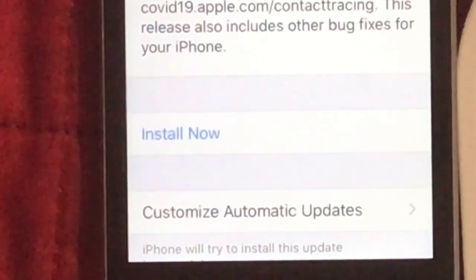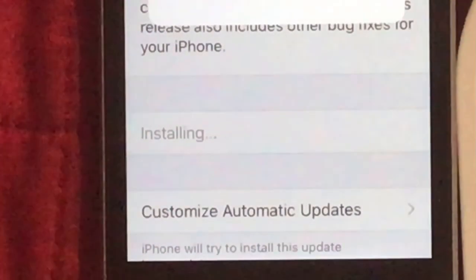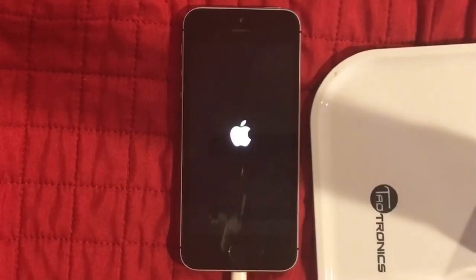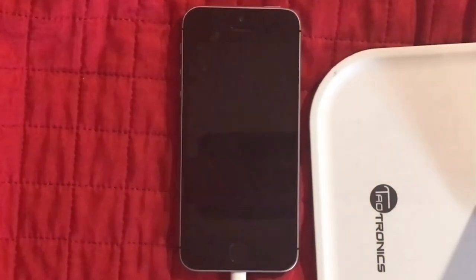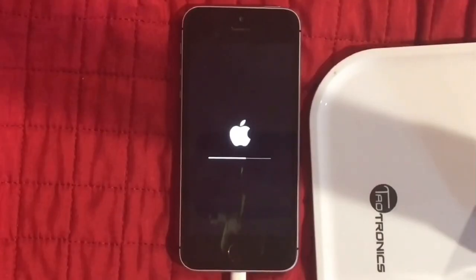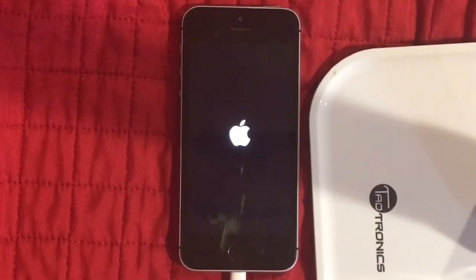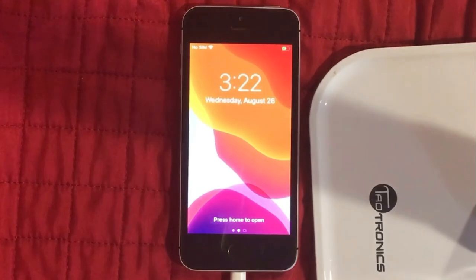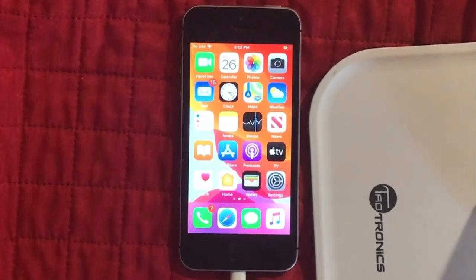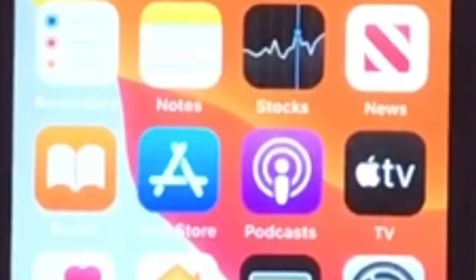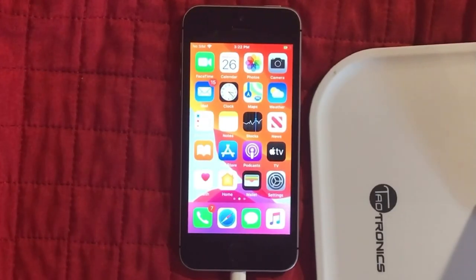Three, two, one — and it's installing. You see the Apple logo, you see the progress bar. Let's wait. Then it's done. Let's unlock the phone — no special greeting, just 'Your iPhone has been updated to iOS 13.7.'